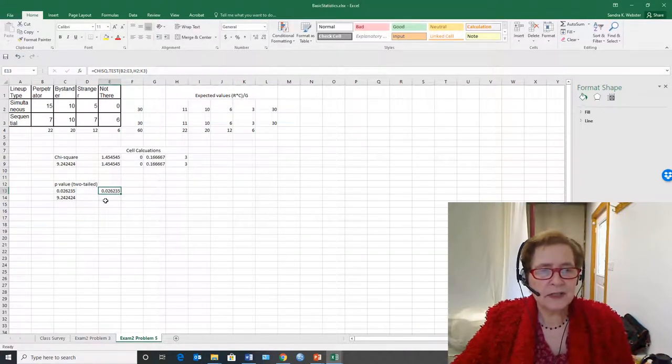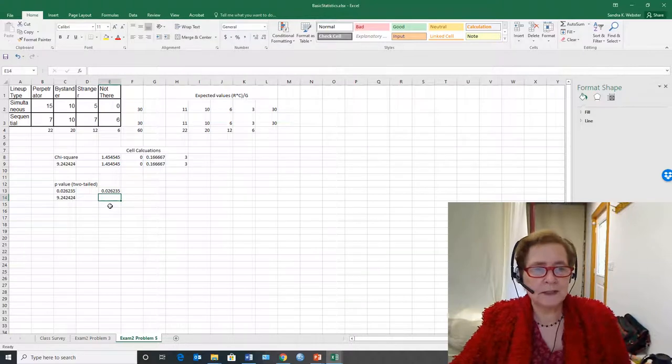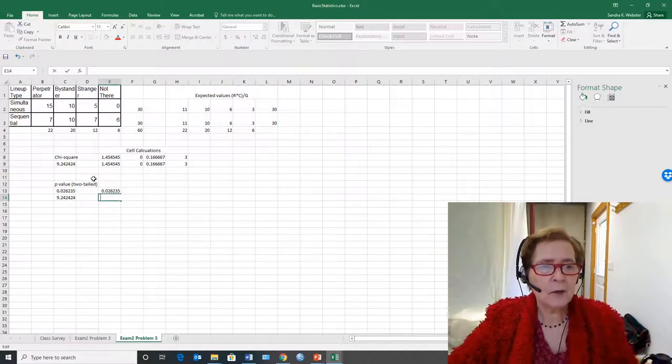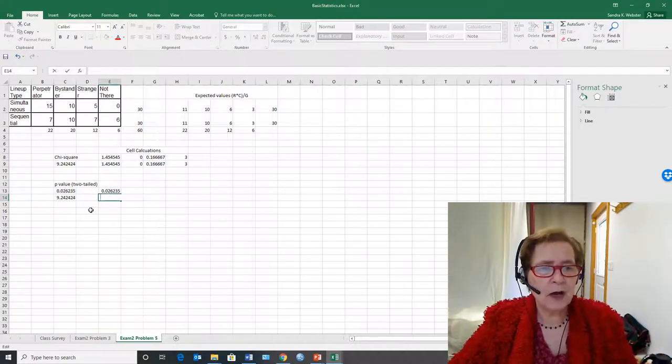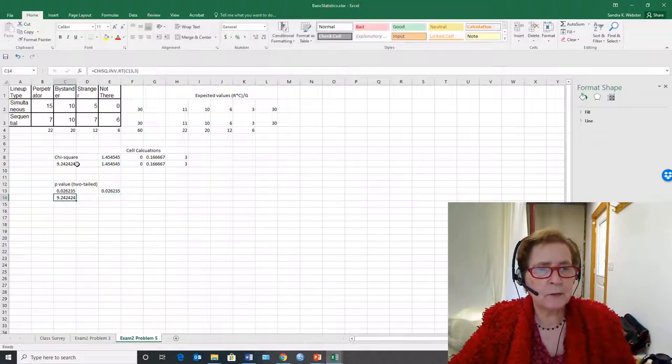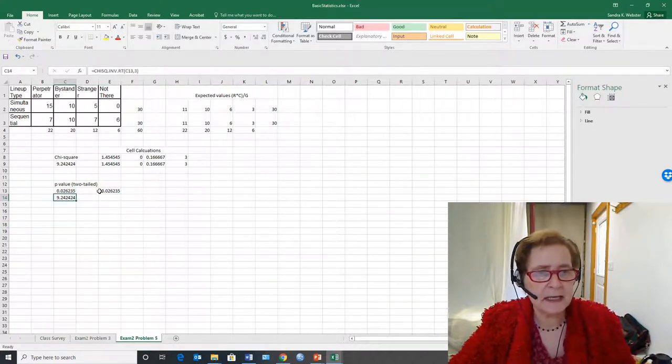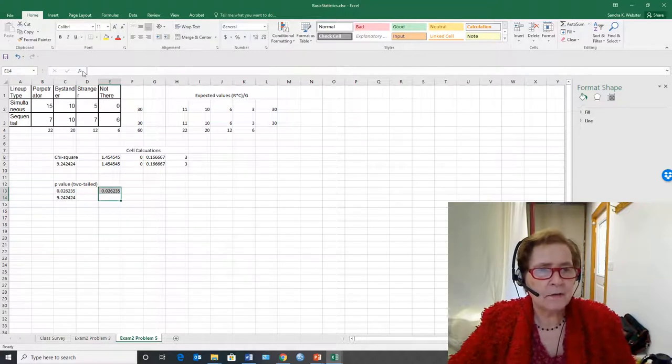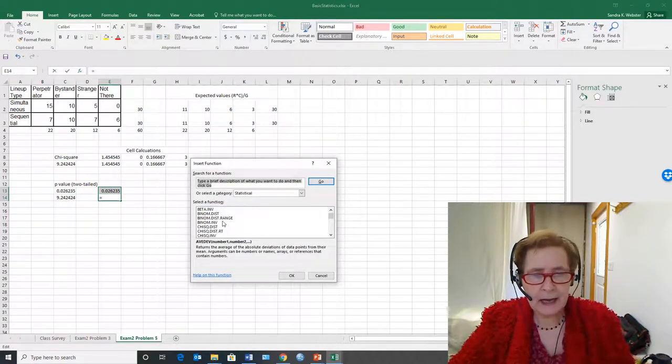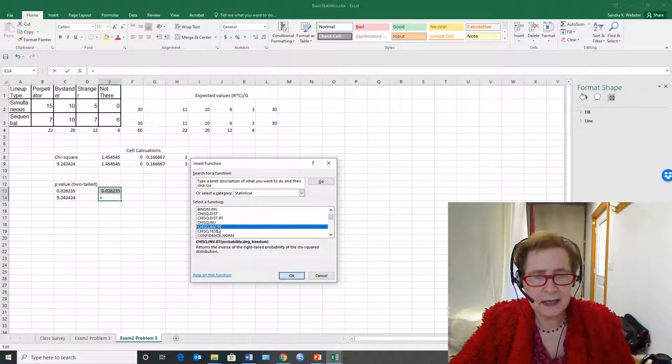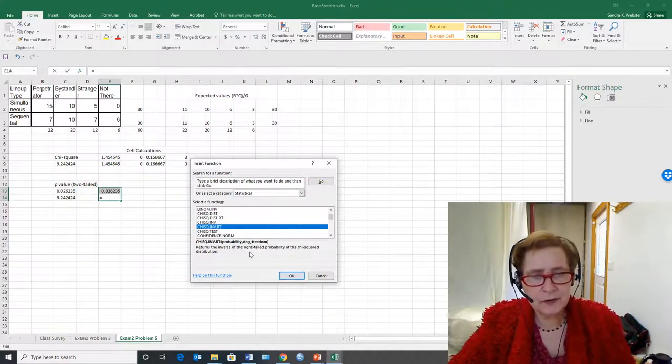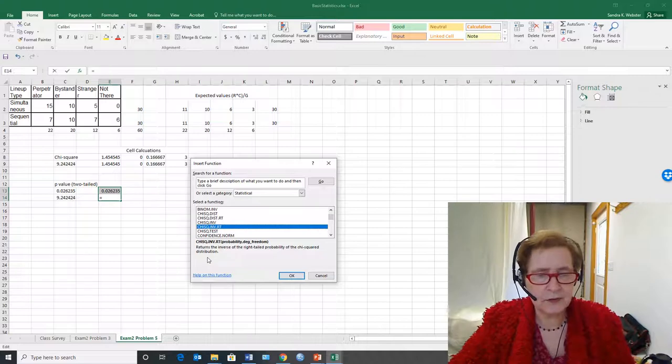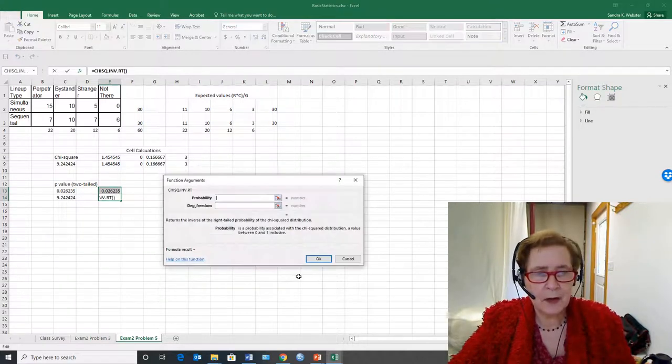In order to get the actual chi-square result that you need to report you have to. So now we need to figure out what the chi-square value is. And remember we're going to look for chi-square inverse rt. So under the function chi-square inverse rt returns the inverse of the right tail probability for the chi-square distribution. So we say OK.